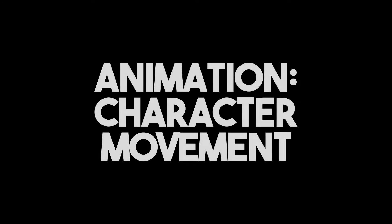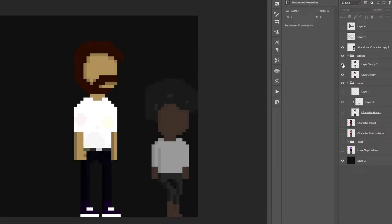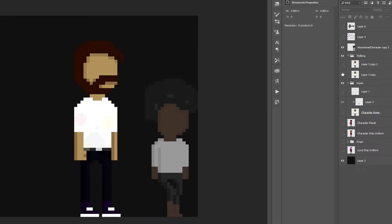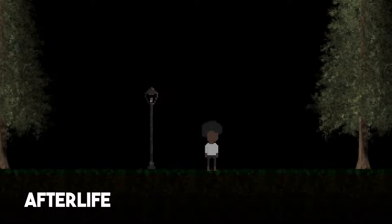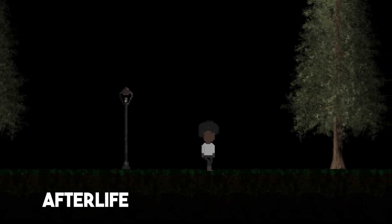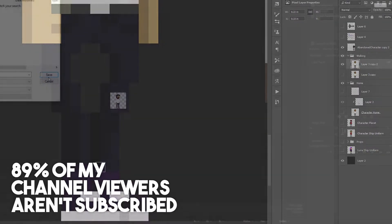Now without further ado, let's get into the video. The first thing I decided to do was to create the walking animation for the main character. I took inspiration from my previous games known as Afterlife and Teerfork Manor and made my animation look as smooth as possible.